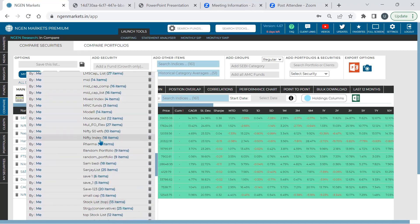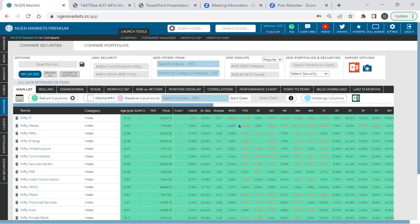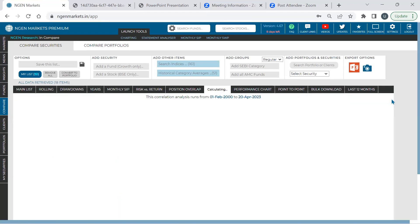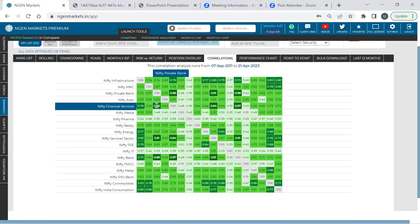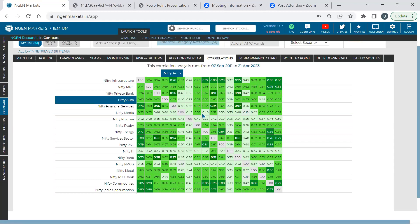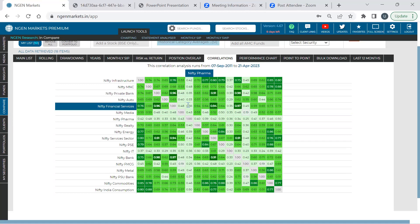Loading the 18-item Nifty sectoral indices list, you can see a full correlation matrix — some highly correlated, some lowly correlated. The entire broad spectrum of indices is shown in matrix combinations. For example, financial services versus private bank shows logically high correlation. A high correlation is closer to one; a low correlation is farther from one or closer to zero.